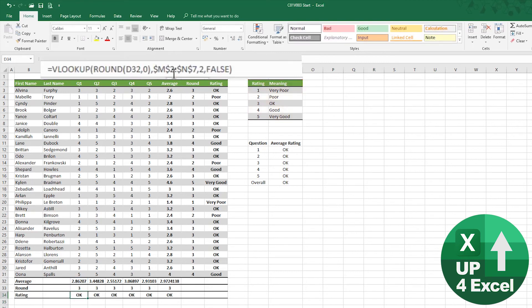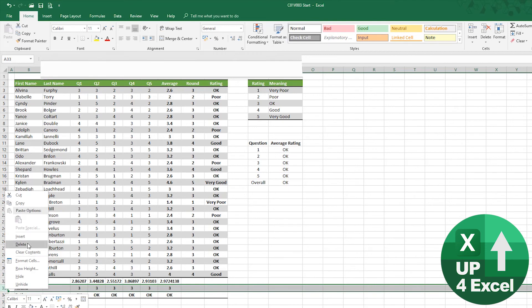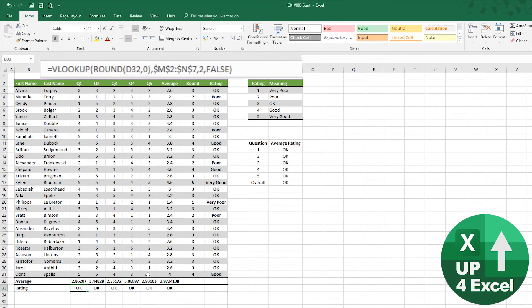And then again, I can copy and paste that formula across, and that will allow me then to delete this helper row completely. So that is how you would do something like that in a single formula using round.